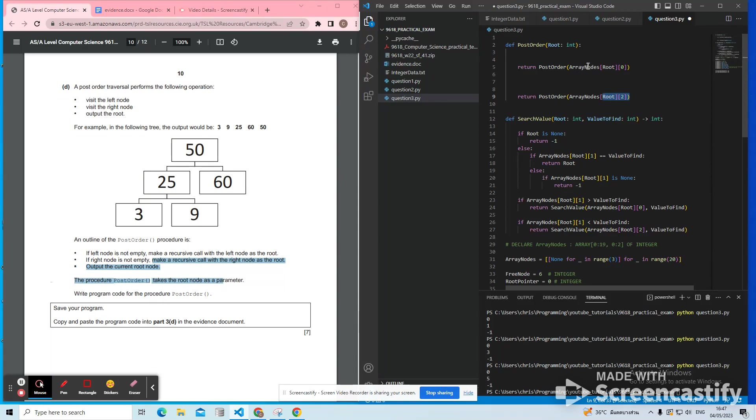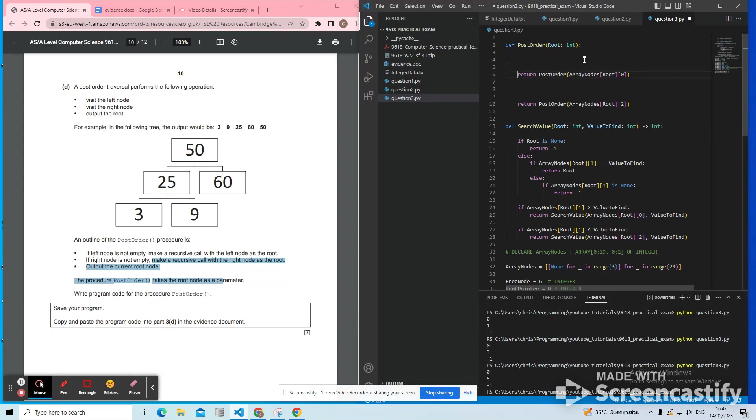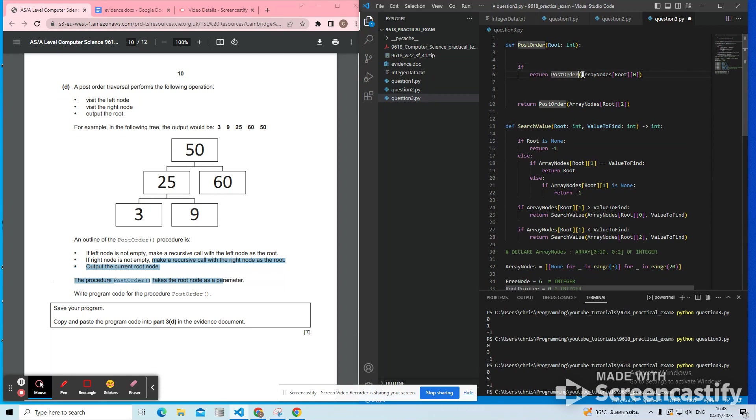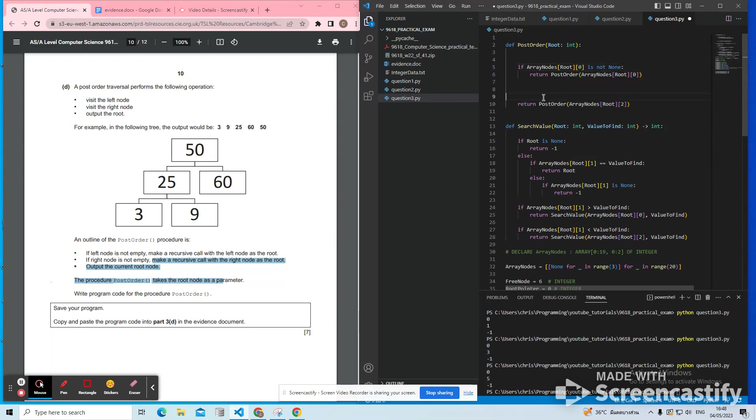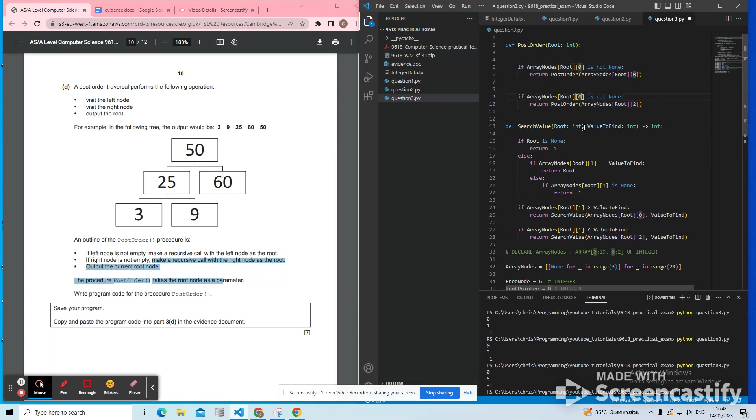However, we only need to do that if there's something to go to. So you've got to add in a conditional statement here saying, if there is something on the left, then go to the left. How do we check whether there is something on the left? So we want to look at the value of the left pointer and just check that it's not none. So if there is something on the left, go left. If there is something on the right, go right.